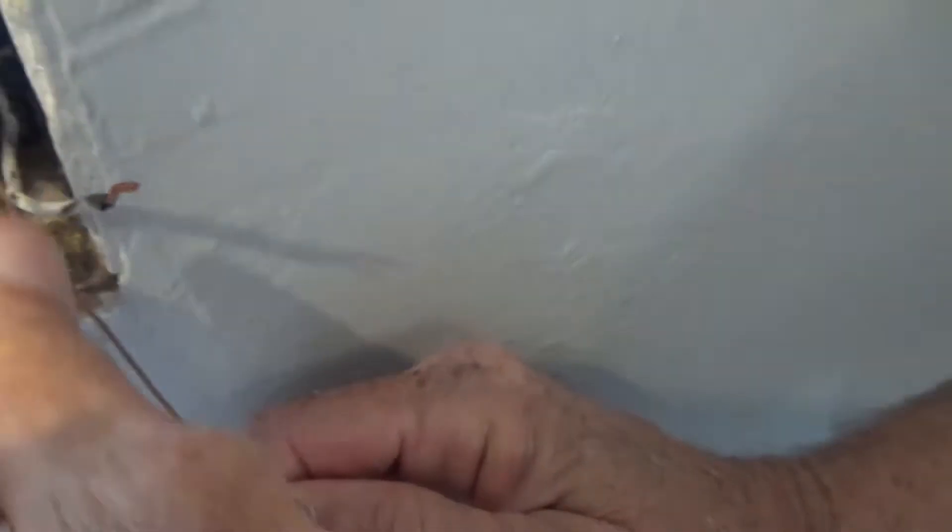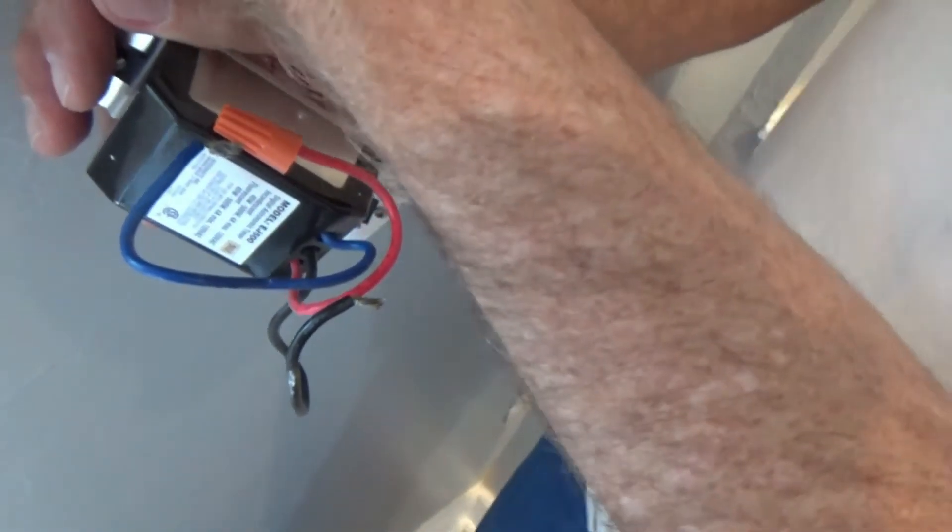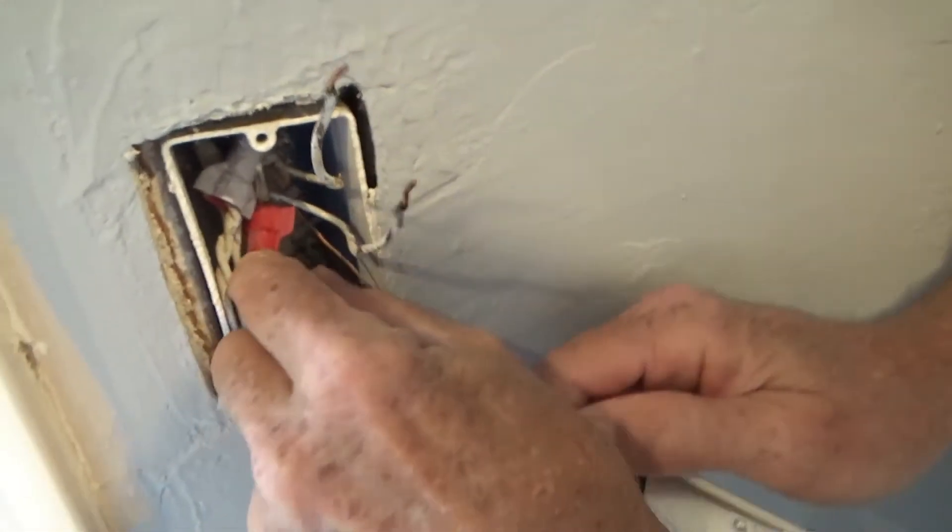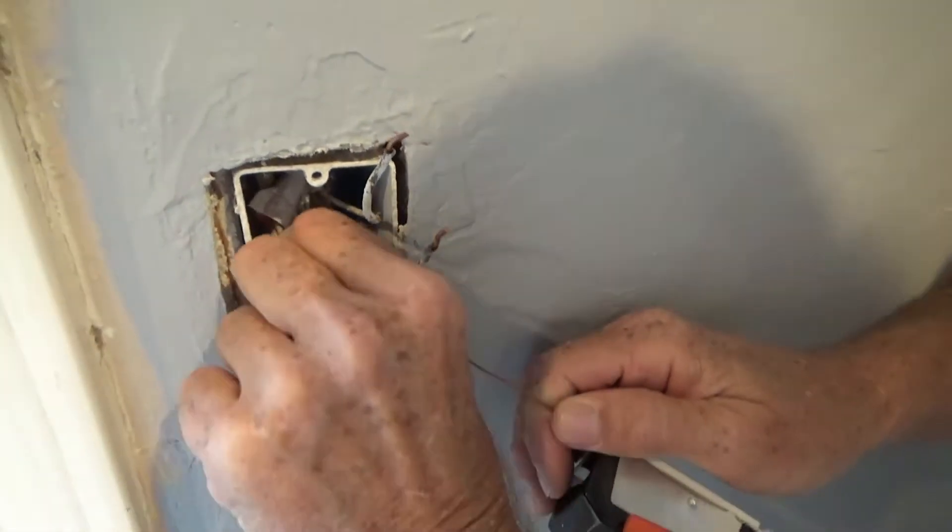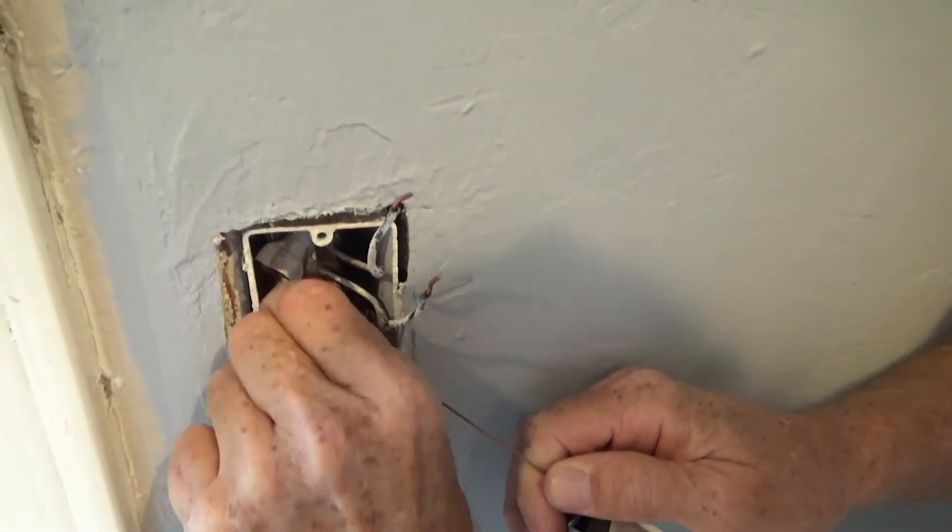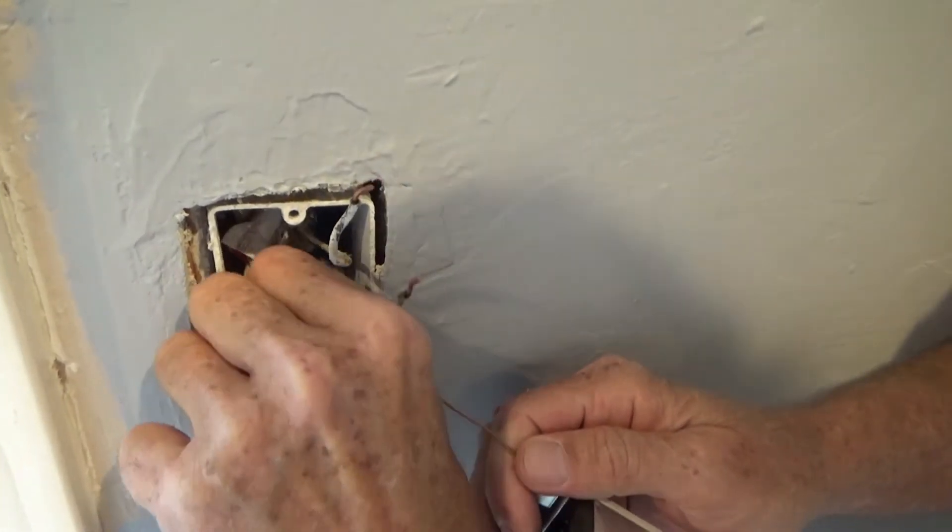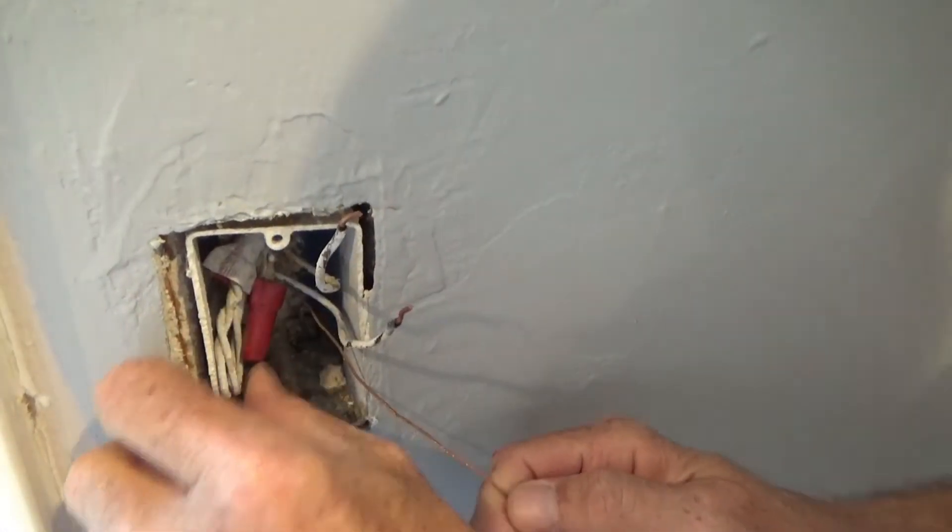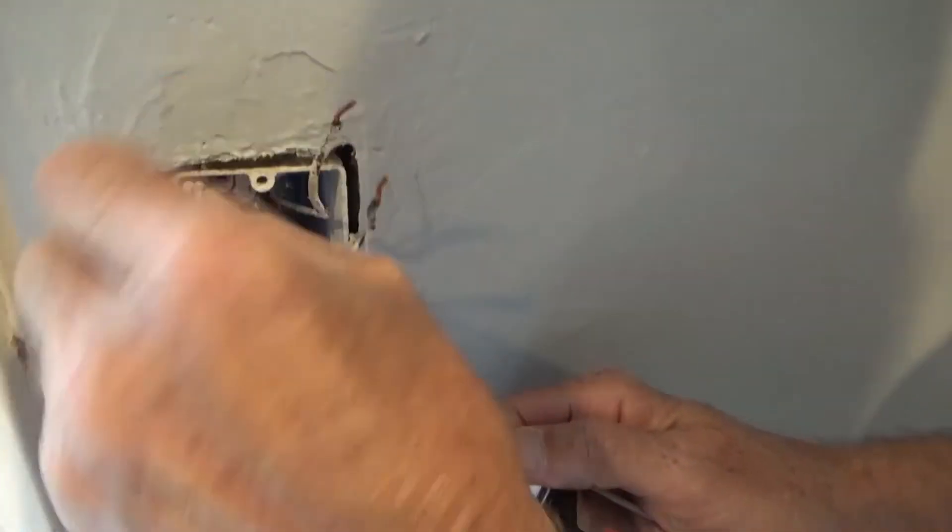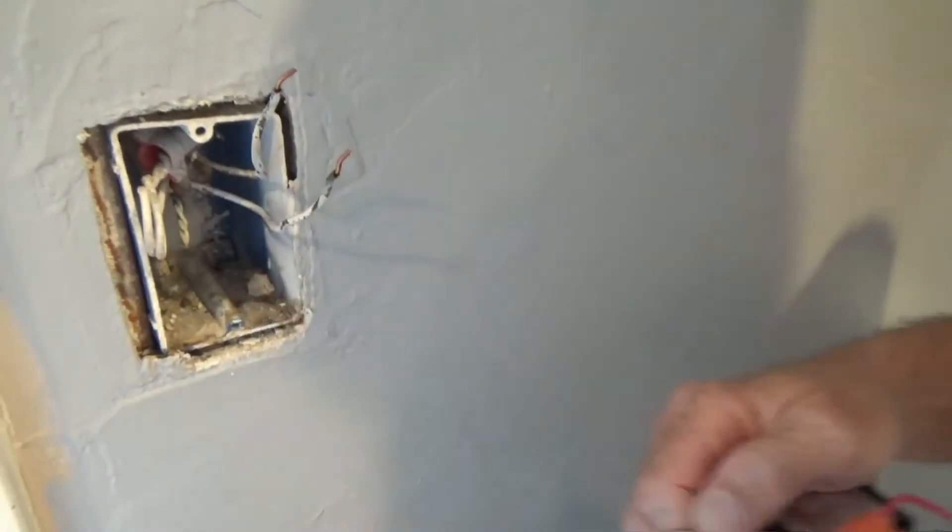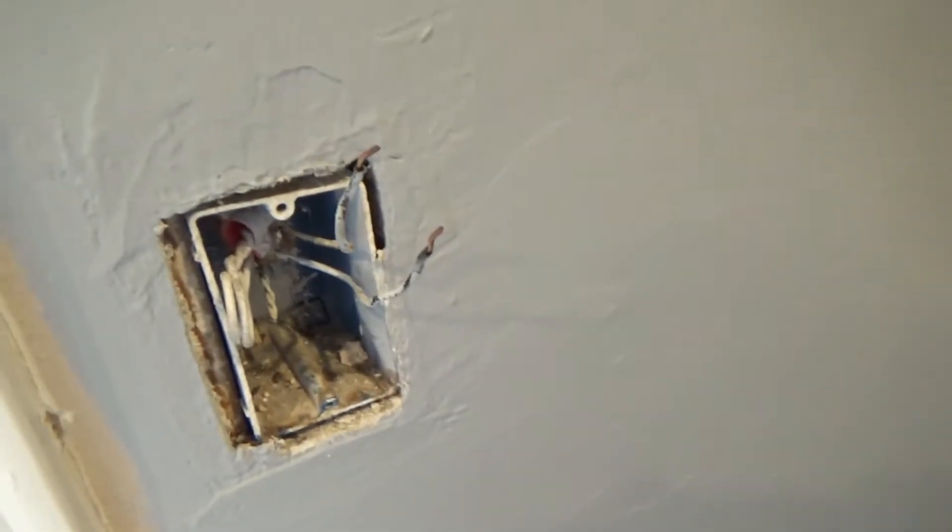This of course is your power coming in. The other was your switch leg going out to the light fixture. And that other one was capped off. All right, you just remove the last one which is the ground.